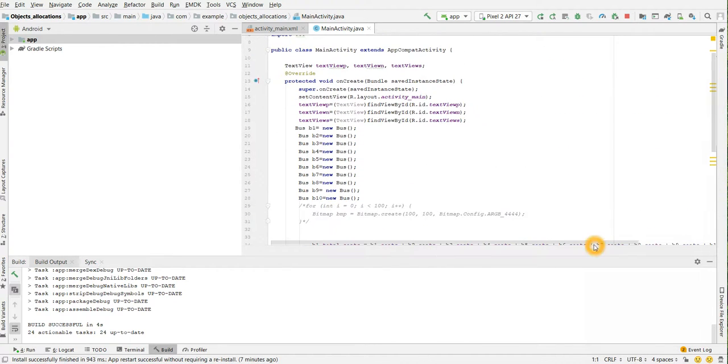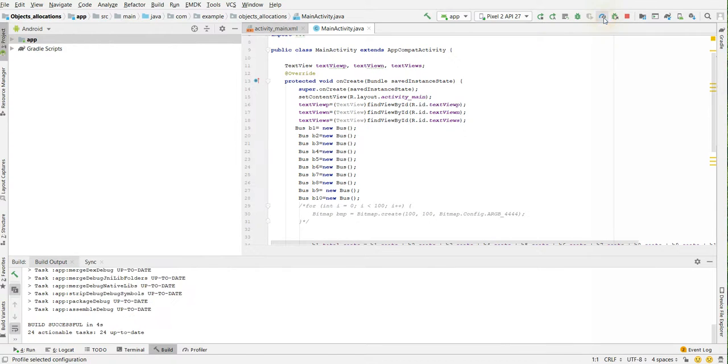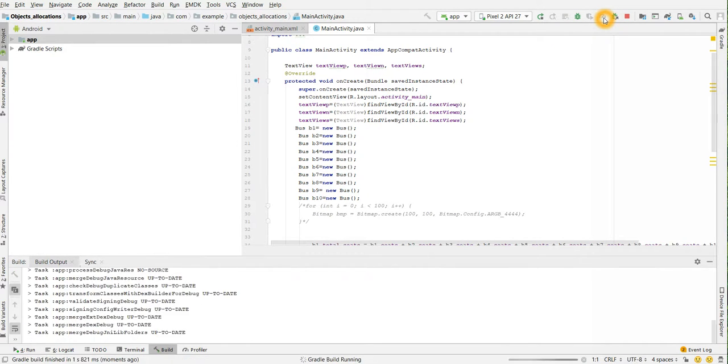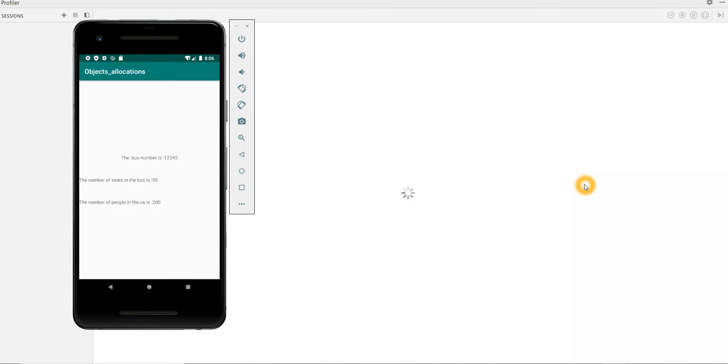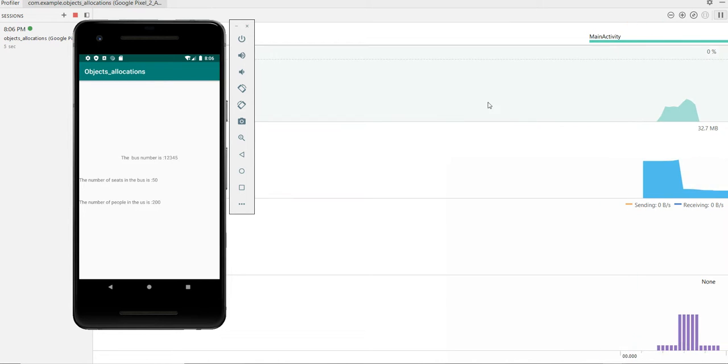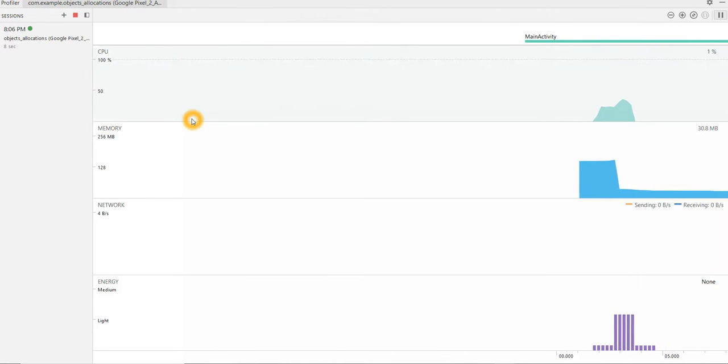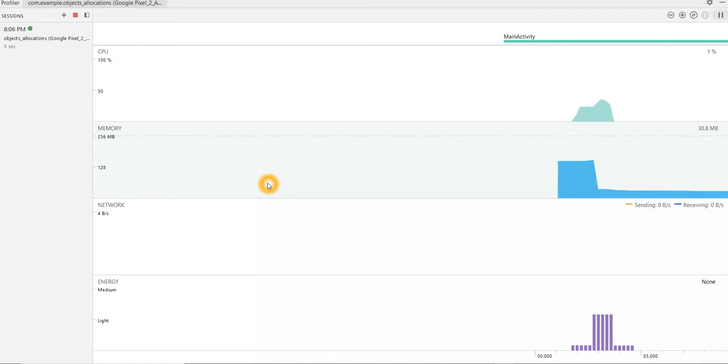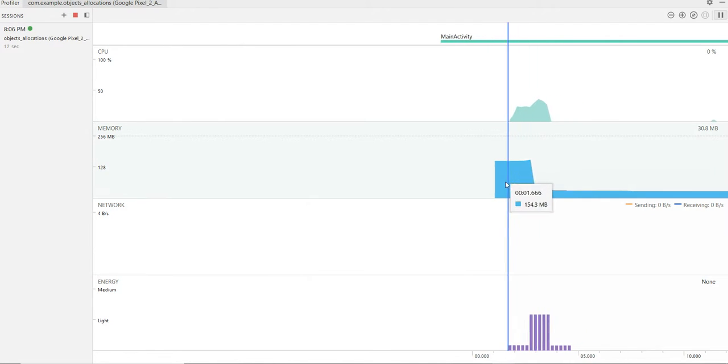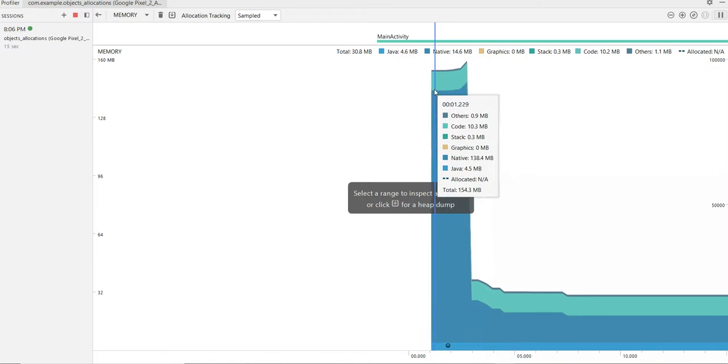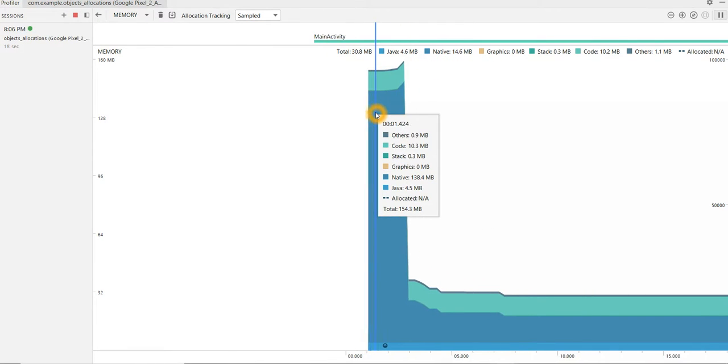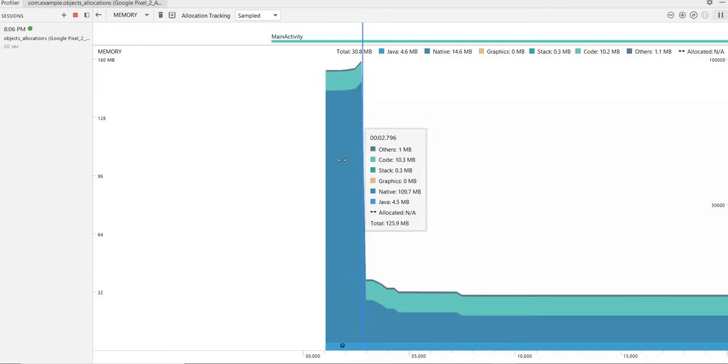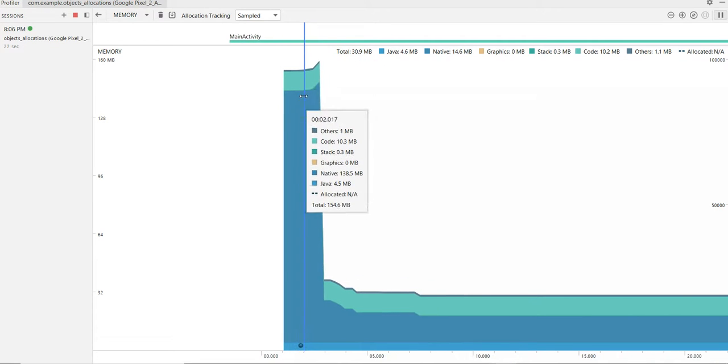For now I will launch, I have launched this on my emulator and I have to start my profiler. It takes a while to load. So we start getting all the details. For now I'll minimize my emulator. So we get CPU, memory, network, energy. I am interested in memory so I'll click on memory.